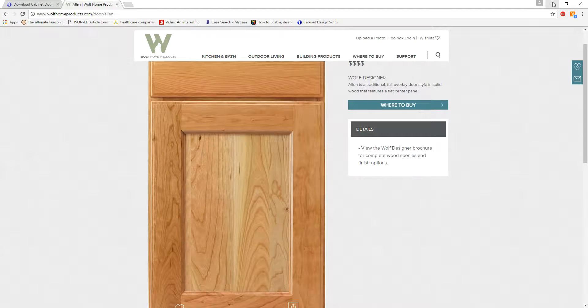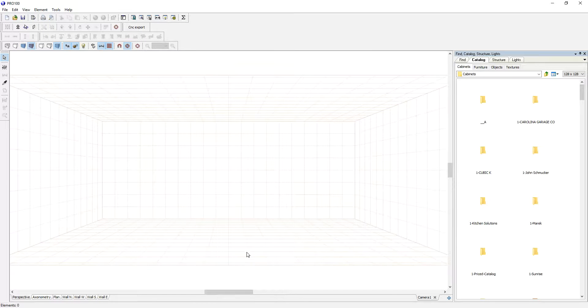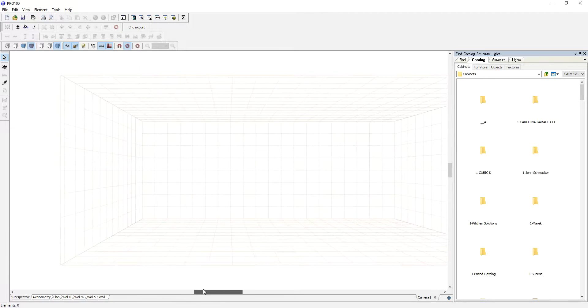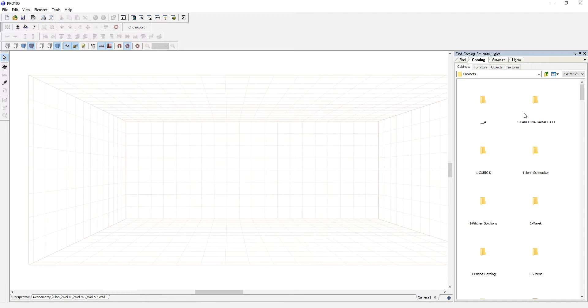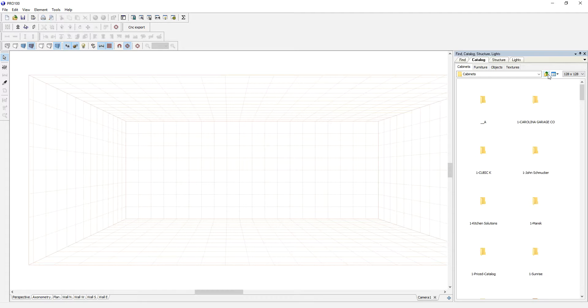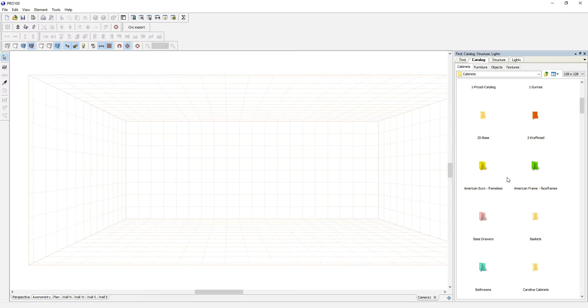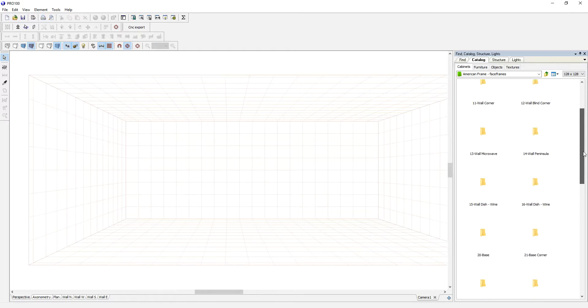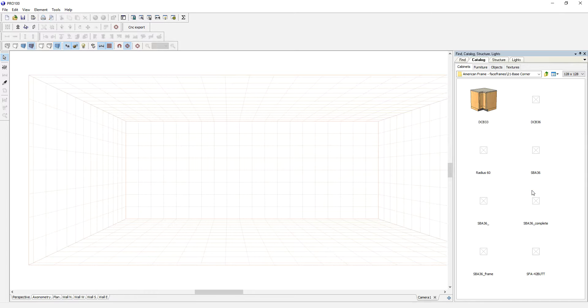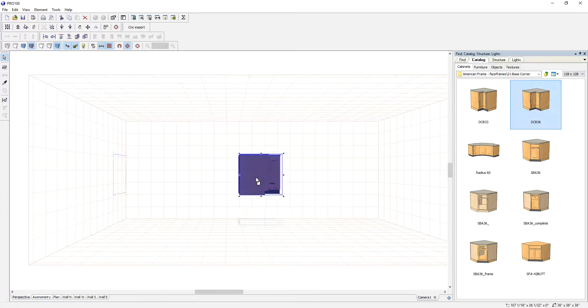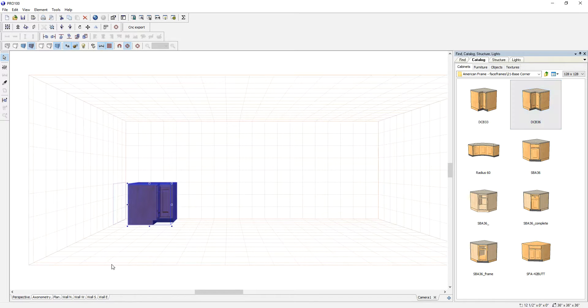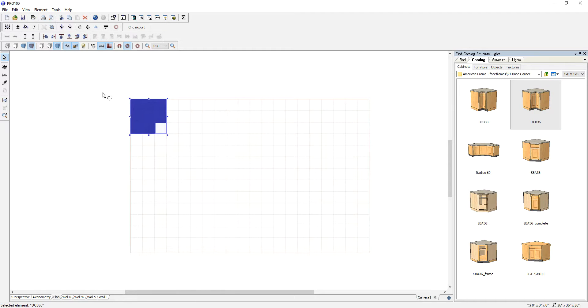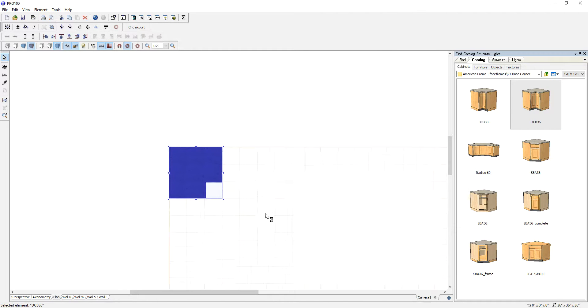So let's close this out. Close everything. Go to Pro 100. And let's have some fun. Let's bring out some cabinets. Maybe American frame. Let's take some base cabinet corner. I'm going to go to the plan view. It's going to go faster.